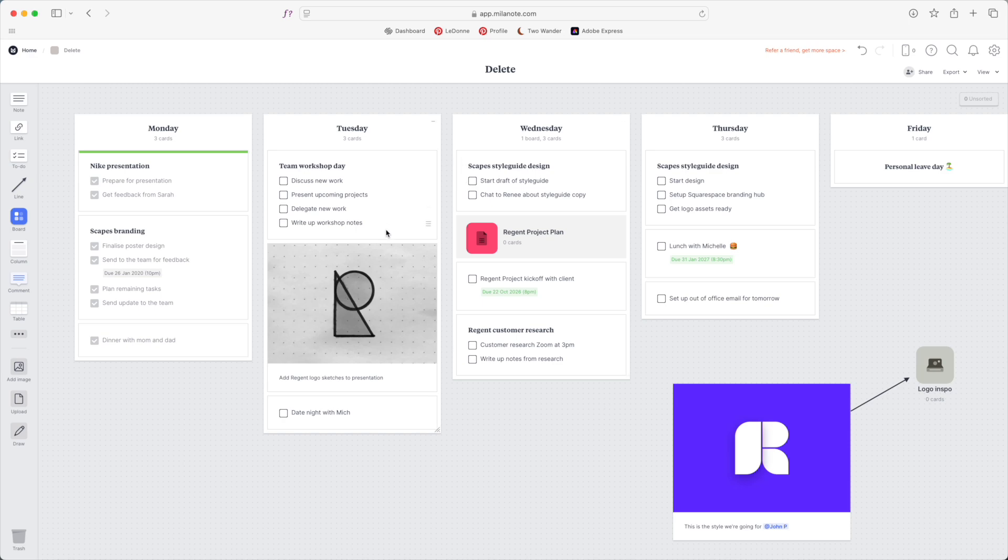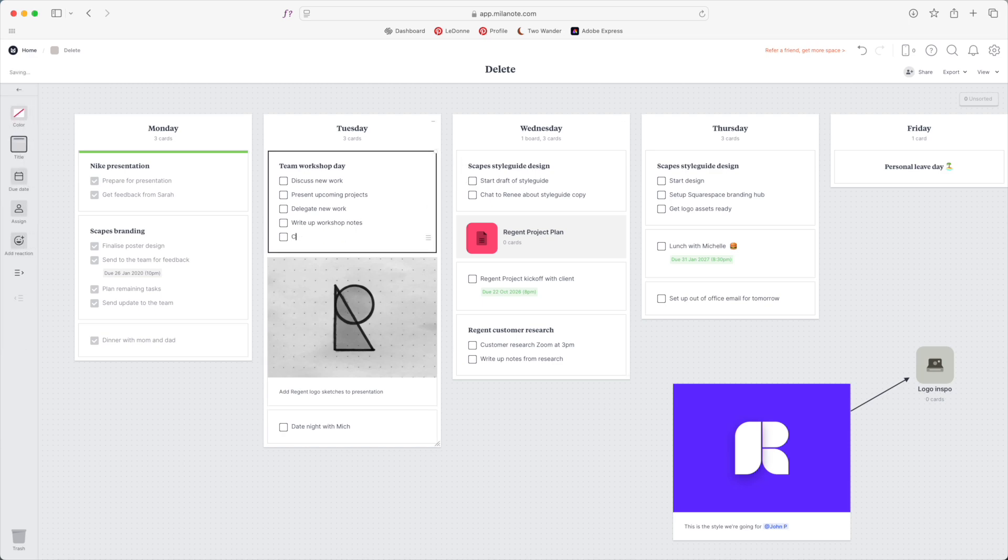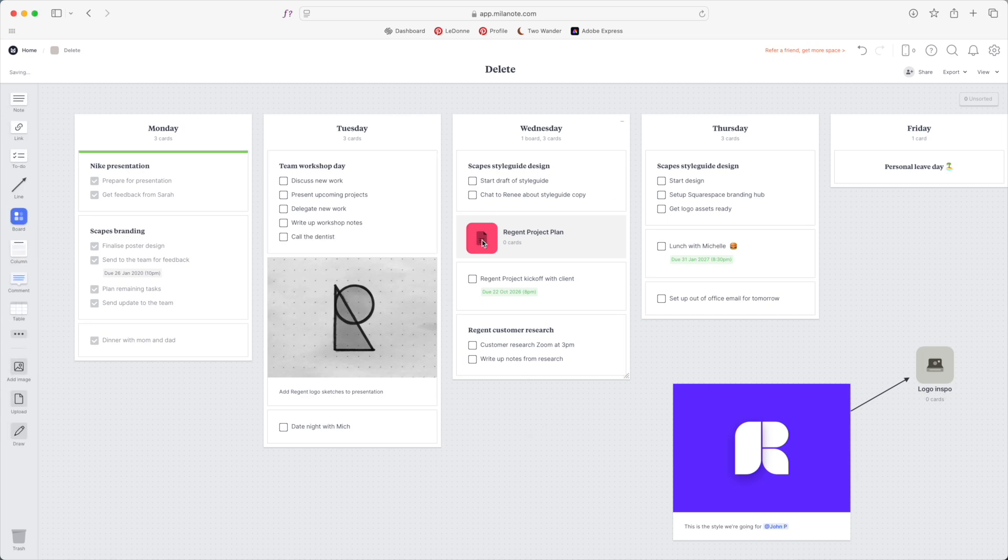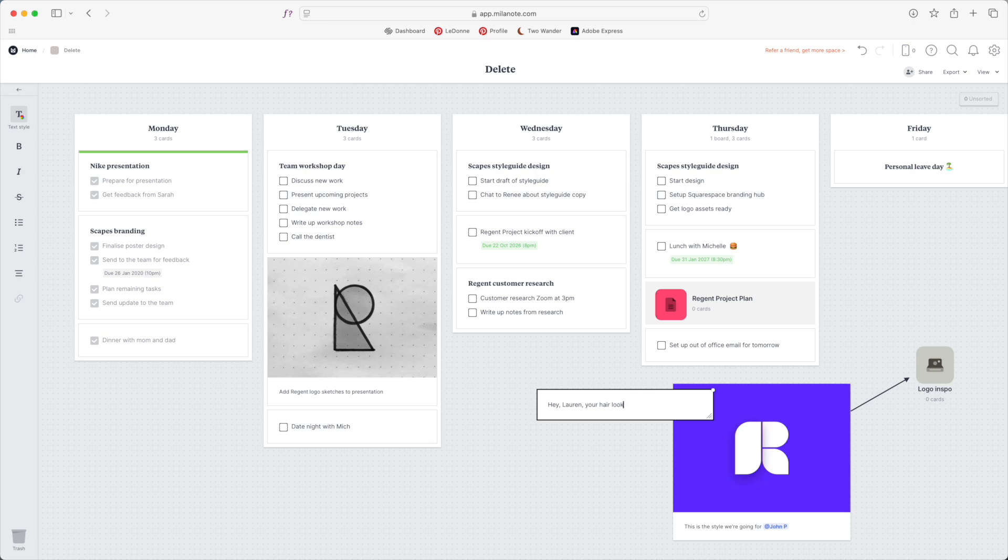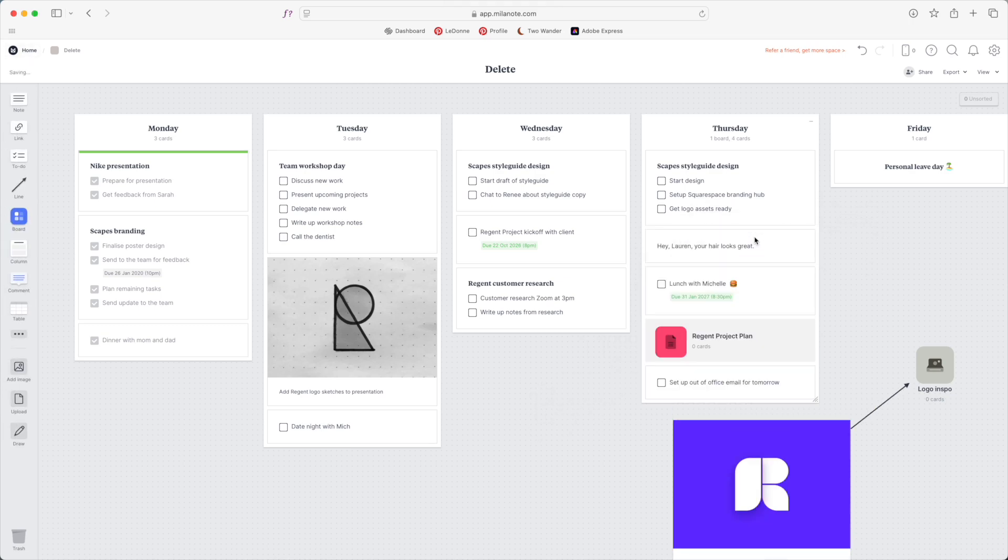For example if I want to add a to-do list on Tuesday I can simply start typing like so. If say I want to move this Regent project plan to Thursday I can do that. If I want to type a note to myself I just double clicked anywhere on the screen and I can say hey Lauren your hair looks great. And now I can drag this into Thursday to remind myself before lunch with Michelle that my hair in fact does look great. So this is really the ease and beauty of Milanote. It's as simple you can start typing anywhere.